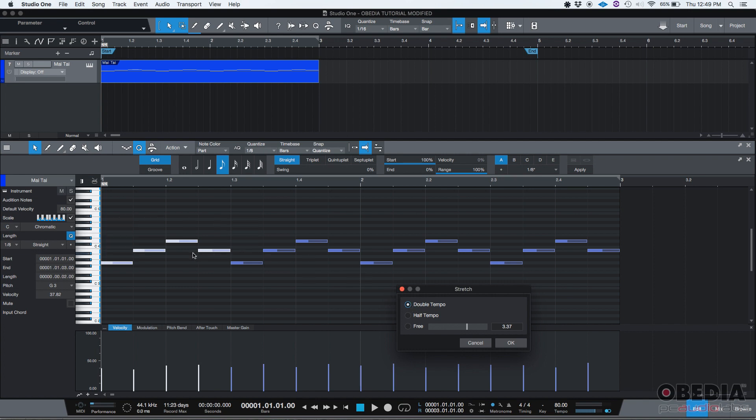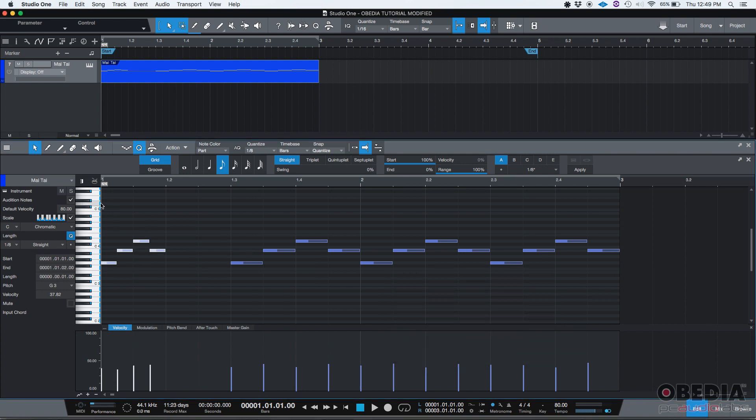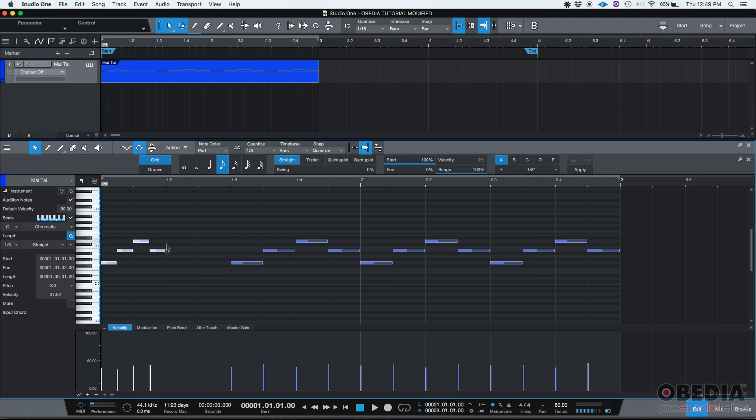So they're selected, I go double tempo, and then I click okay. And as you can see, the four notes, instead of being stretched, they were reduced and compressed to half their size. Now they occupy half of the space they used to. I'm going to go ahead and command Z to undo that.